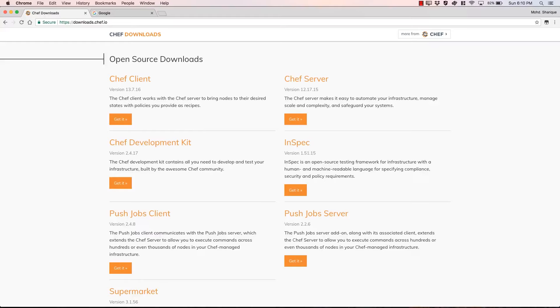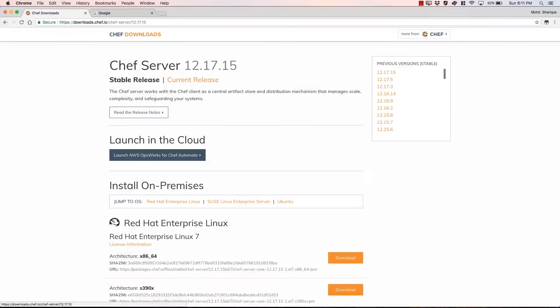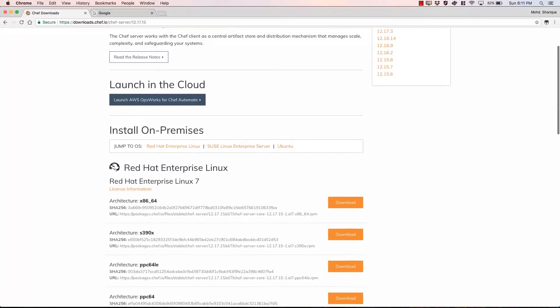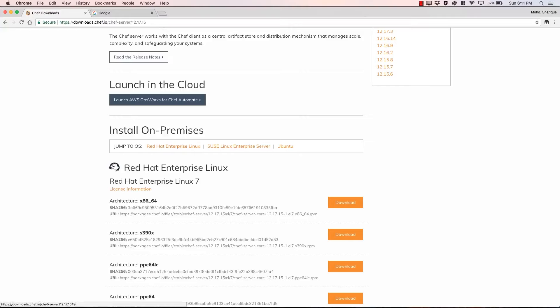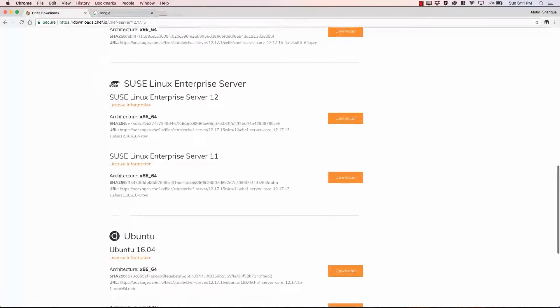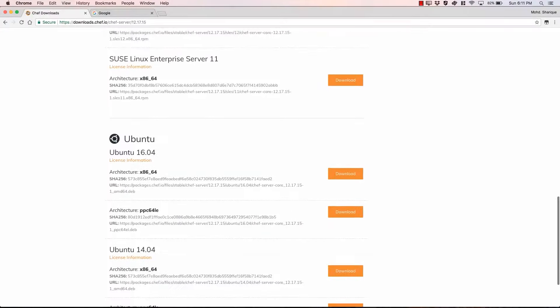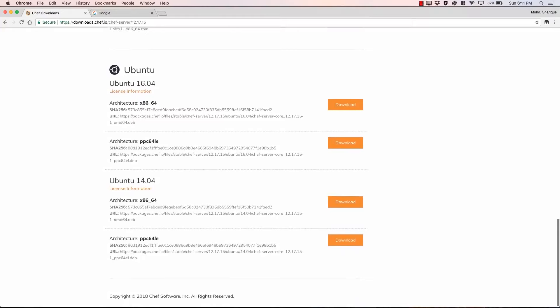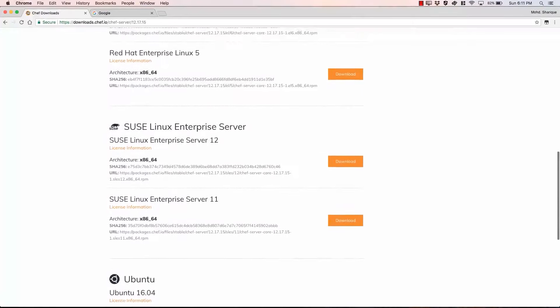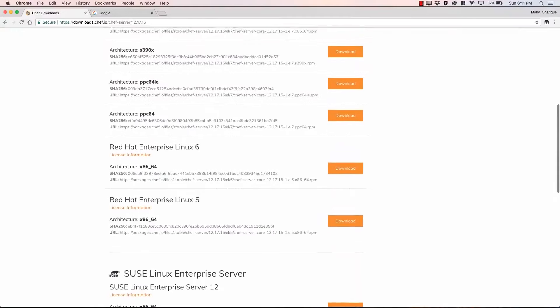So if you see here if you click on Chef downloads this is the official page for all the Chef component downloads. And we need to go to the Chef server which is over here. And as you can see here if you talk about the on-premise installations you have only three flavors: Ubuntu, SUSE and Red Hat. As you can see and all of them you can install only on 64-bit architecture.